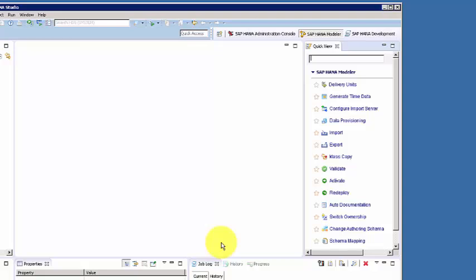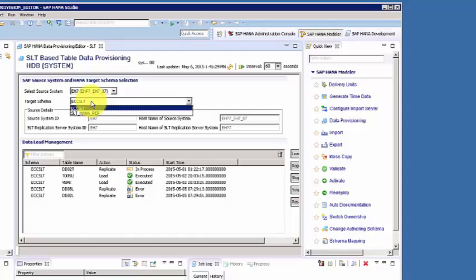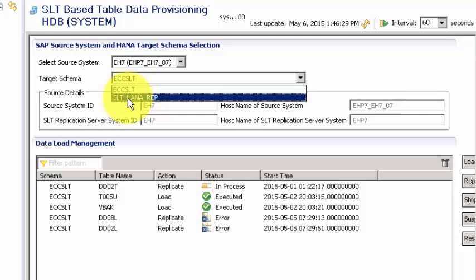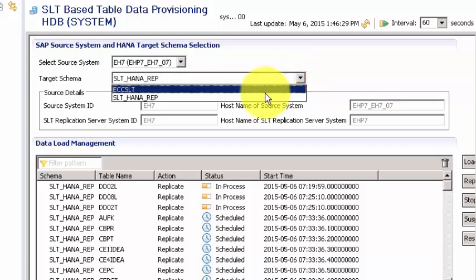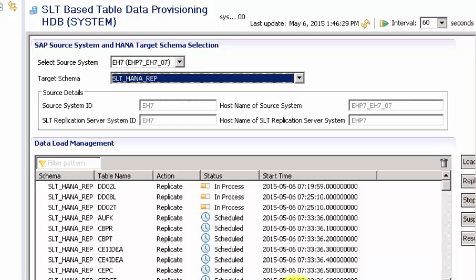To give a quick overview: we have the source system which is the EH7 system, an SAP ERP system. In the target schemas we have a couple of connections — ECC_SLT and SLT_HANA_application — which are the two connections talking to the source system and target system. We're going to create a new one and walk through all the steps.